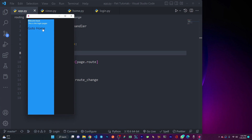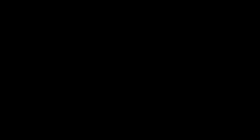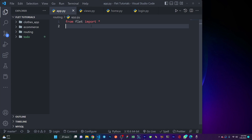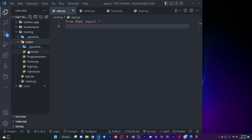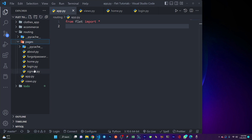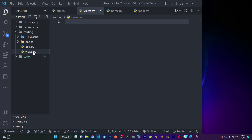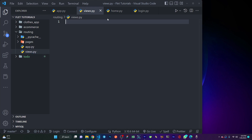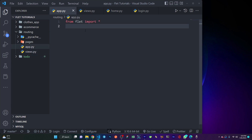So let's jump into it. Before you can use the flat model you need to first import it in your project. Here you can see I've imported it in my file, and then I also have these pages — that is my home, my about, and my signup pages. I have this file, views.py, which is empty for now.